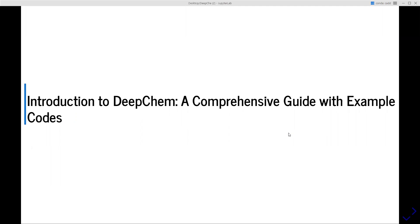Hello everyone, welcome to my YouTube channel. This is Sunil here again. Today we are going to discuss one of the most popular libraries called DeepChem, which is a very powerful library for deep learning tasks in drug discovery, material science, quantum chemistry, and biology. Let's explore some of the highlights and capabilities of DeepChem, and I'll walk through some example code to help you get started.